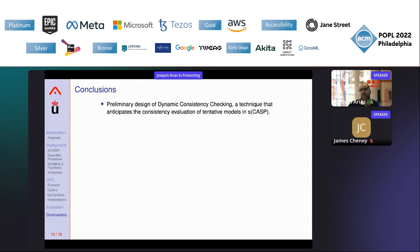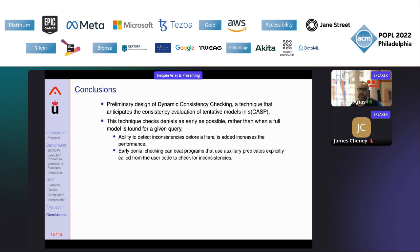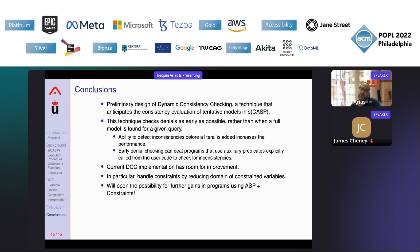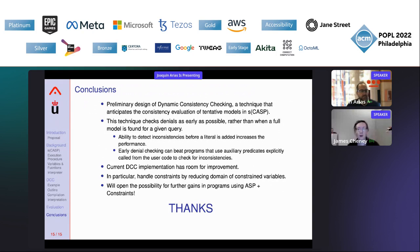To conclude: we presented a preliminary design of DCC, an anticipated consistency evaluation of tentative models in SCASP. This technique checks denials as early as possible rather than when a full model is found, increasing performance. Early denial checking can beat programs using auxiliary predicates, as shown in the N-queens example. Future work includes introducing constraint propagation to reduce the domain of constraint variables, opening possibilities for further gains in programs using ASP with constraints.